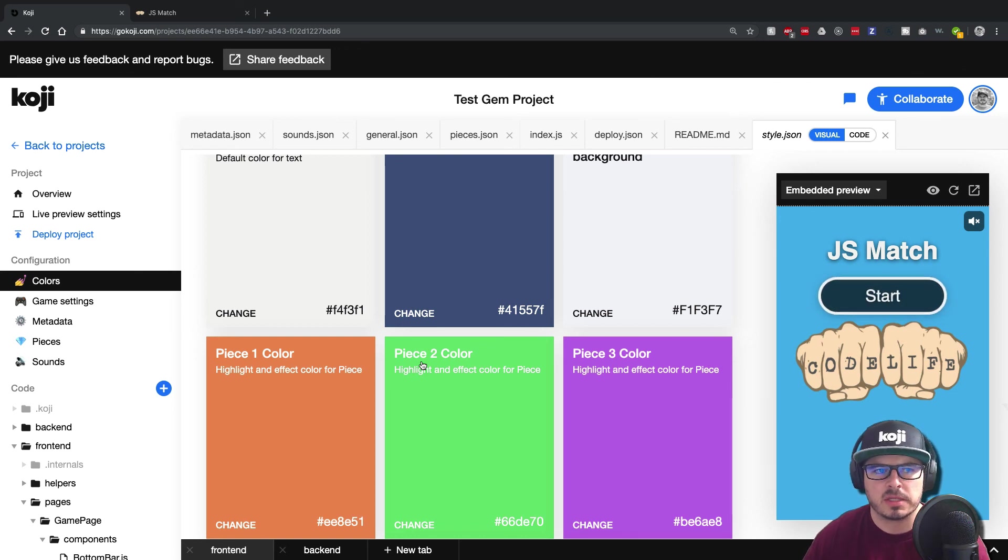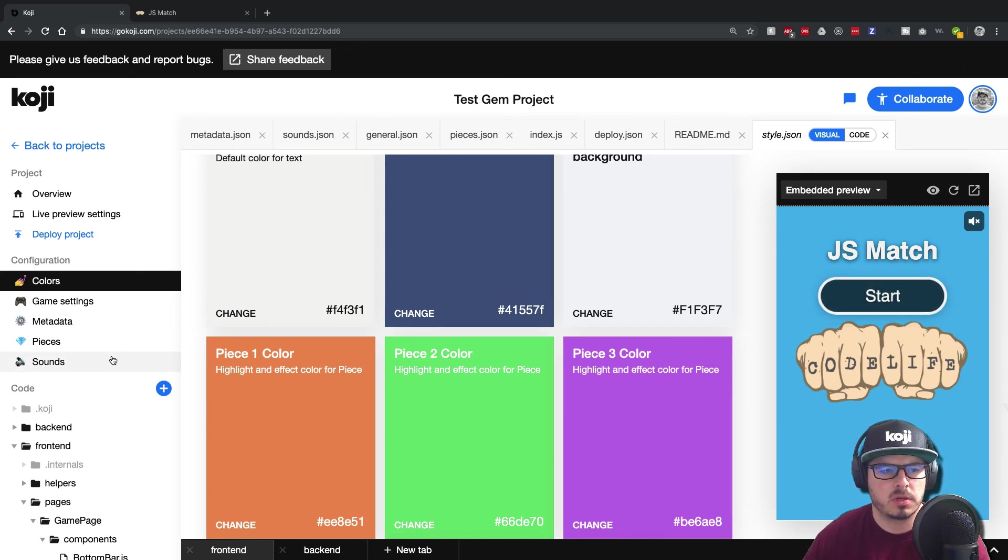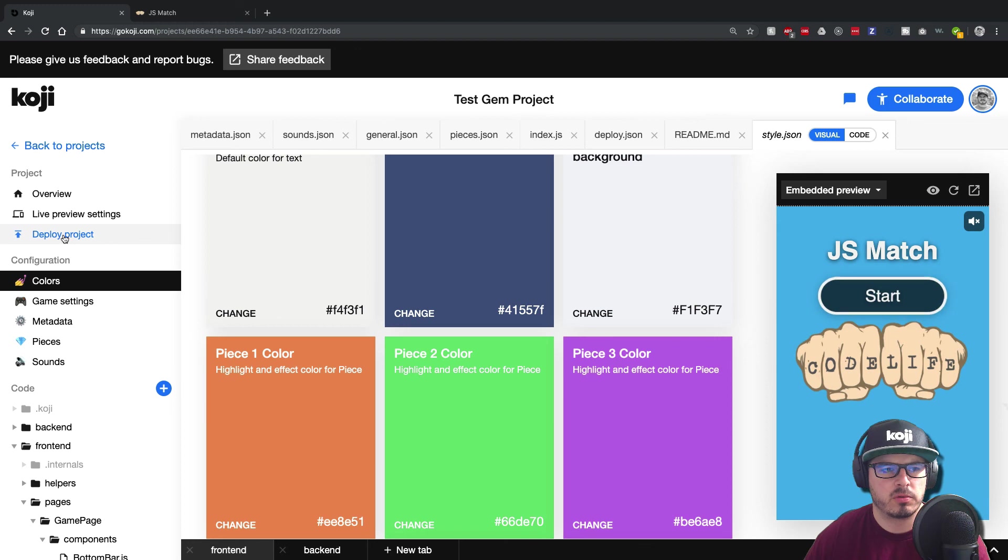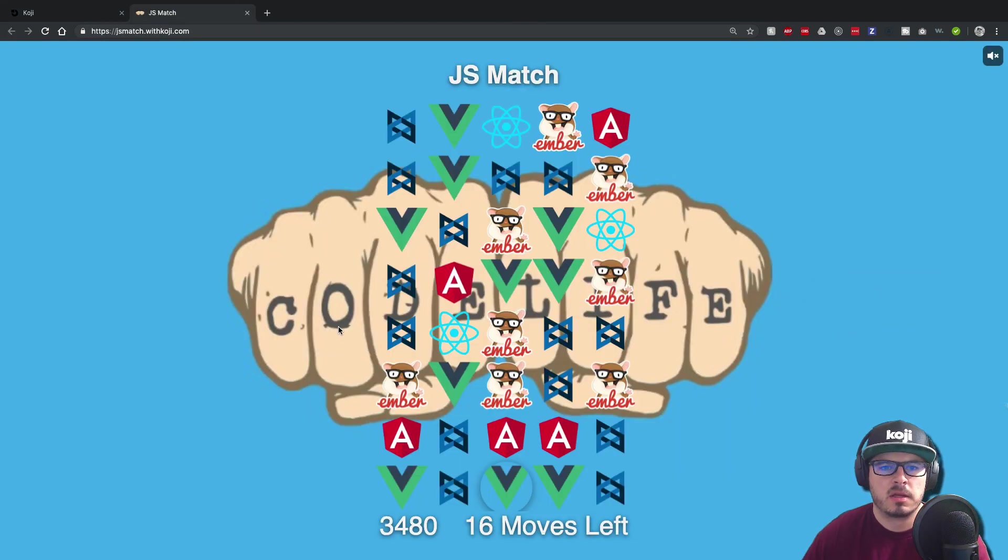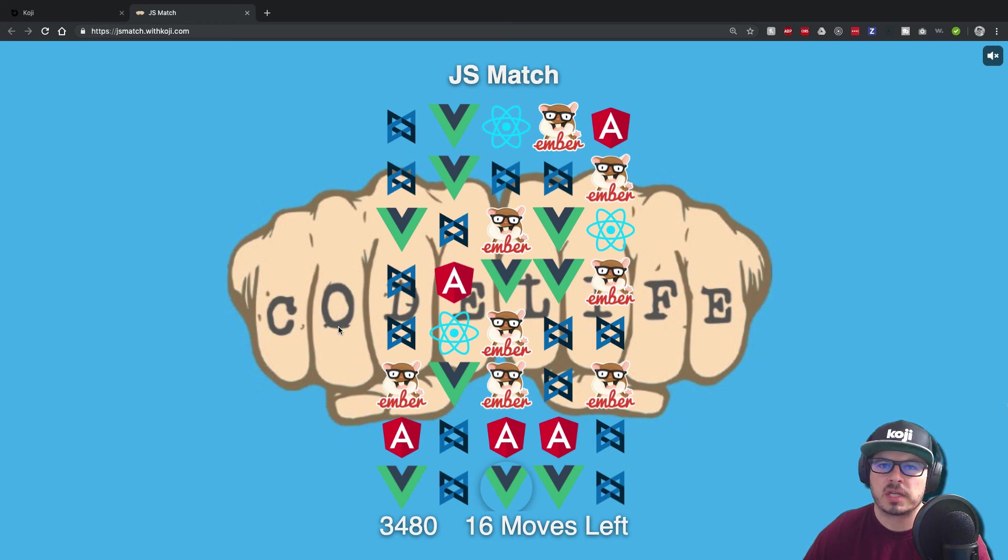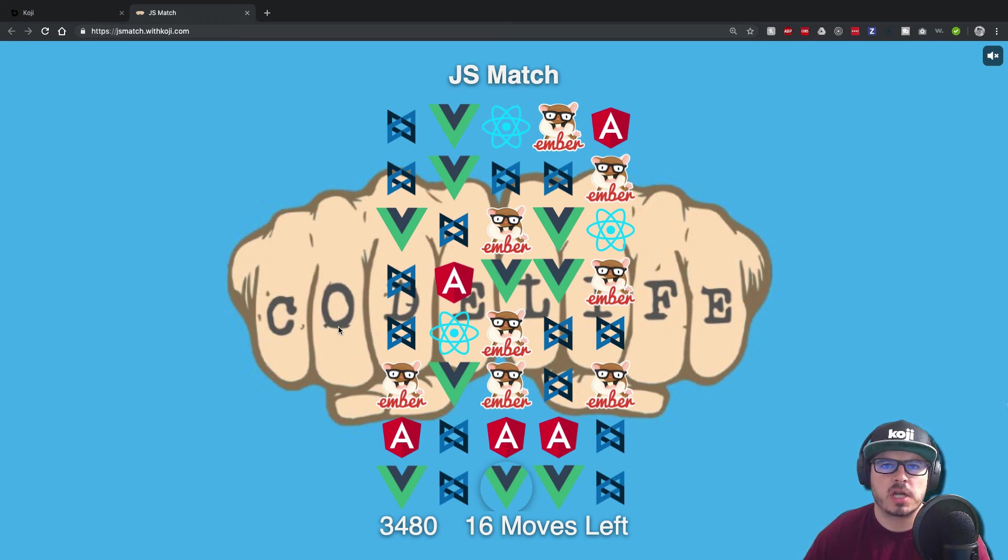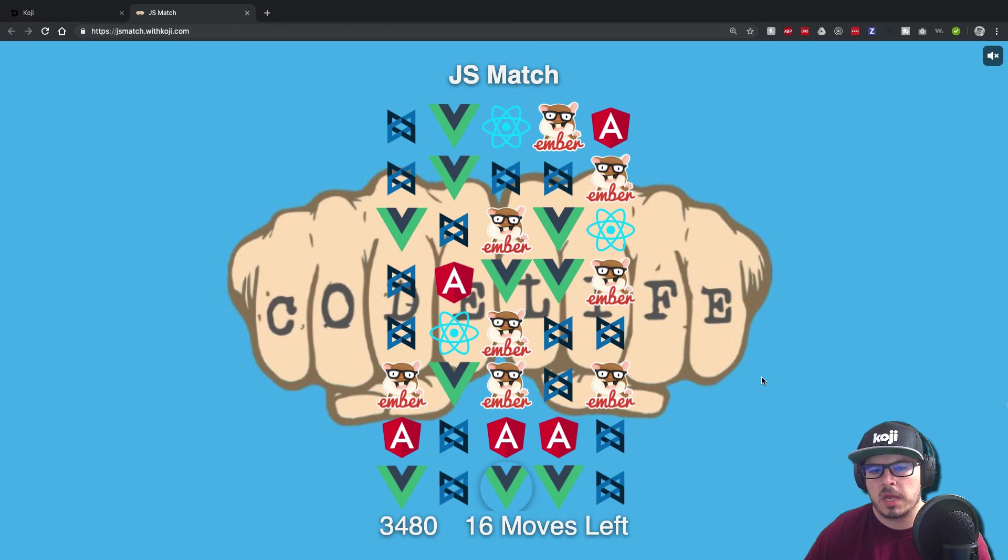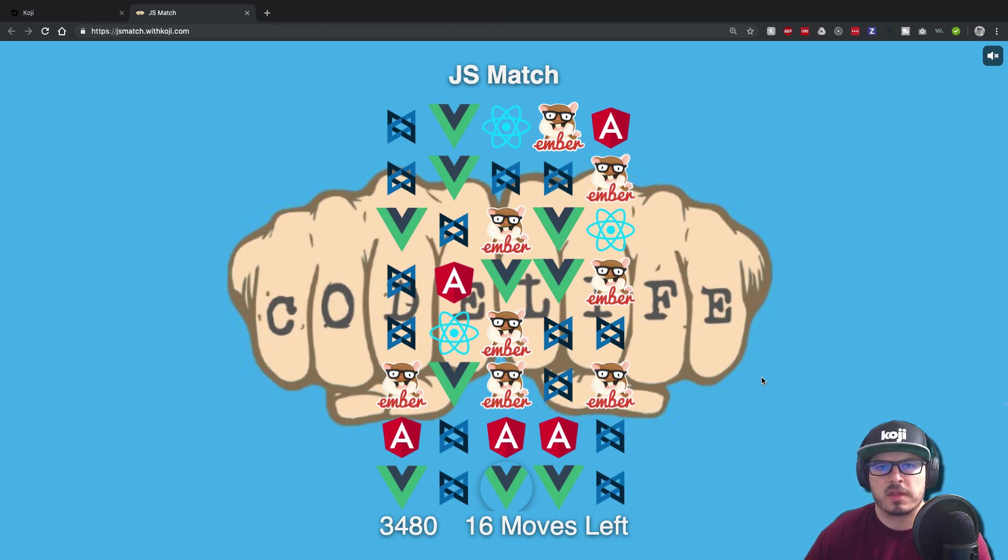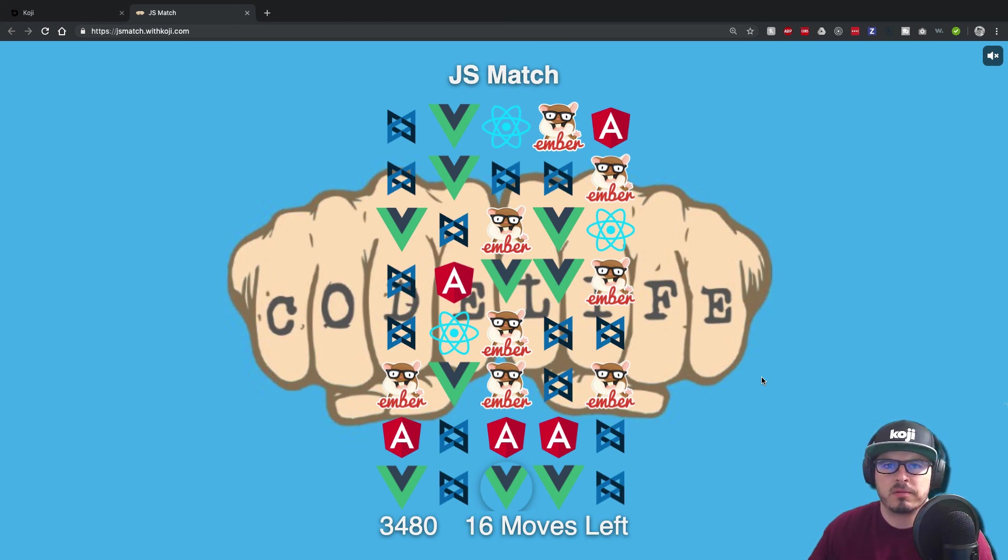It's all still in beta. So you're getting in on the ground floor to be able to make your own templates. So I think there's some big things ahead. So thanks for watching guys. If you could go check out go Koji.com, play around with some of their projects. It's free to use right now. And if you liked the video, please like, and subscribe. It helps others find the videos and tutorials that I put out. Thanks guys. Take care.